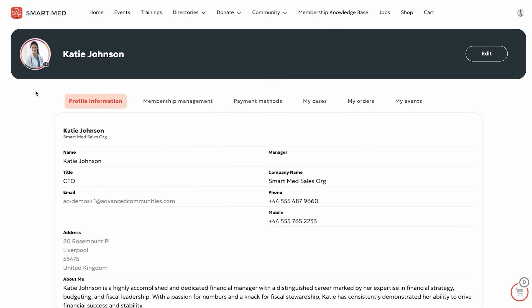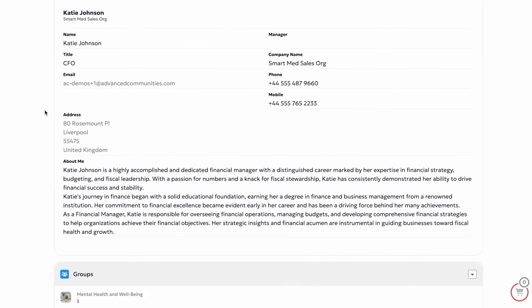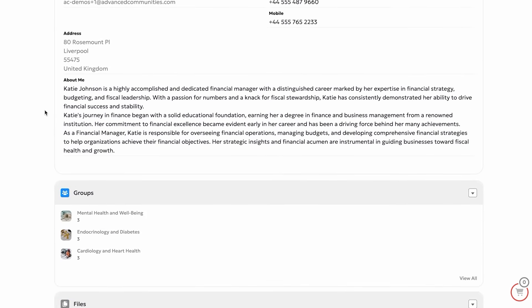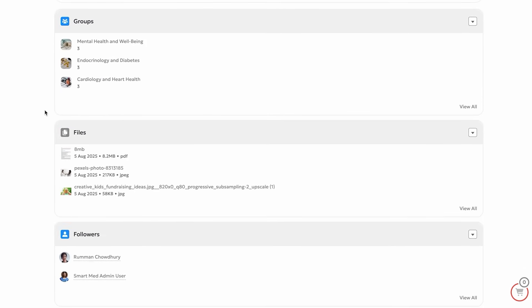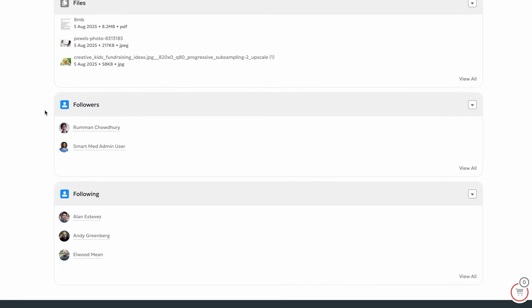Let's start with Katie's personal profile. Here, she can easily view and update her contact information, bio, and professional details, and even manage her groups, followings, and followers.